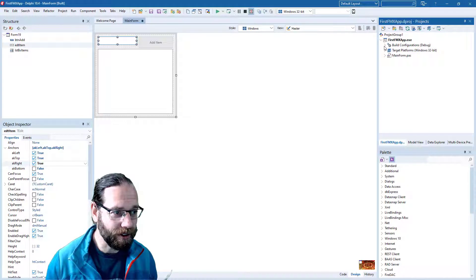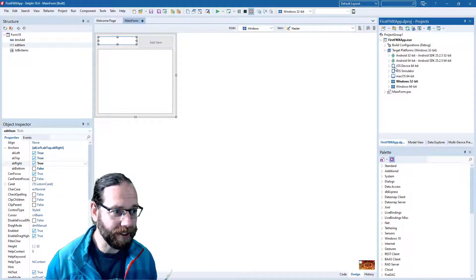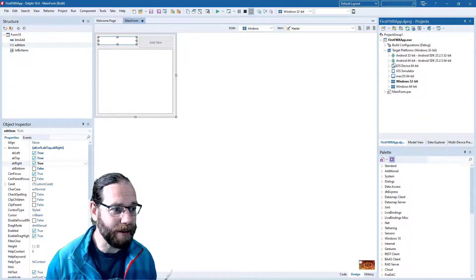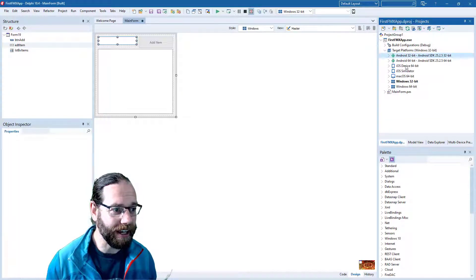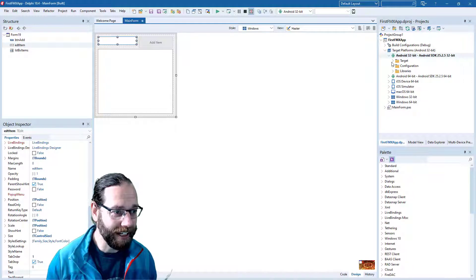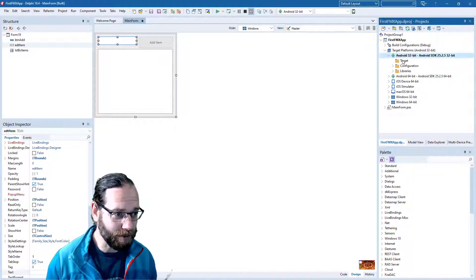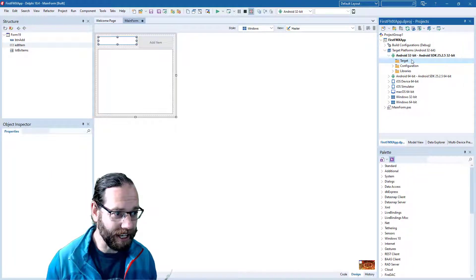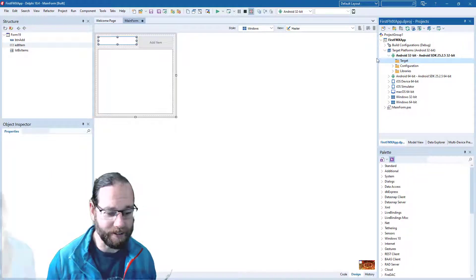So if we come down to the target platforms and select an Android device. Now if my phone was plugged in, you'd see it here, and I'm going to go and do that now.